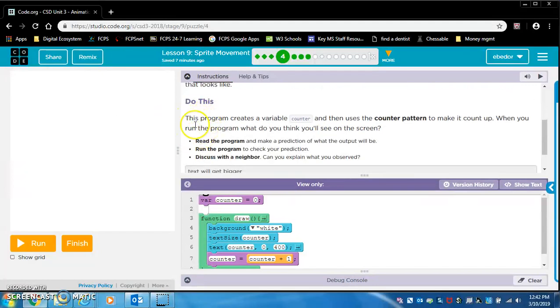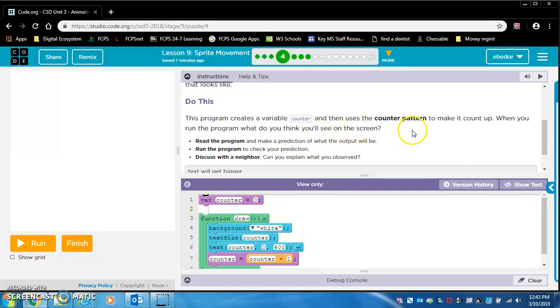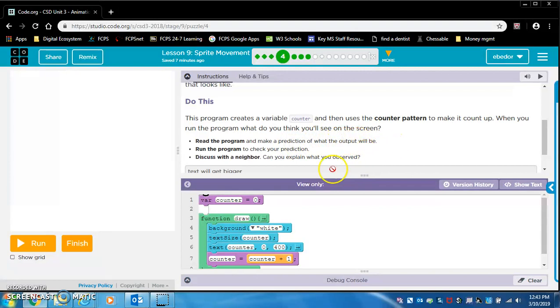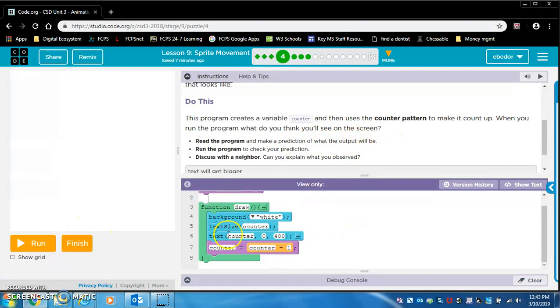Let's see what that looks like. Do this. Run the program. This program creates a variable counter. So this is the variable counter, and it's equal to zero, and then uses the counter pattern to make it count up. When you run the program, what do you think you'll see on the screen? Read the program and make a prediction of what the output will be. I already did that, unfortunately. But let's look.